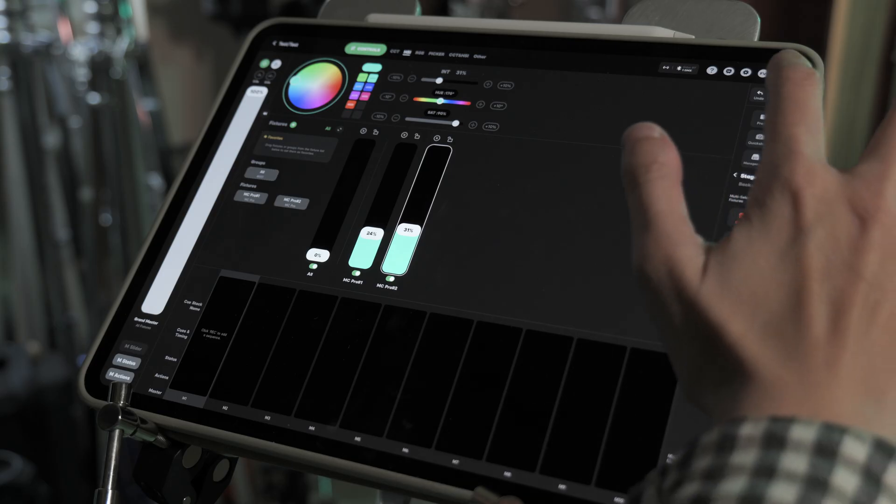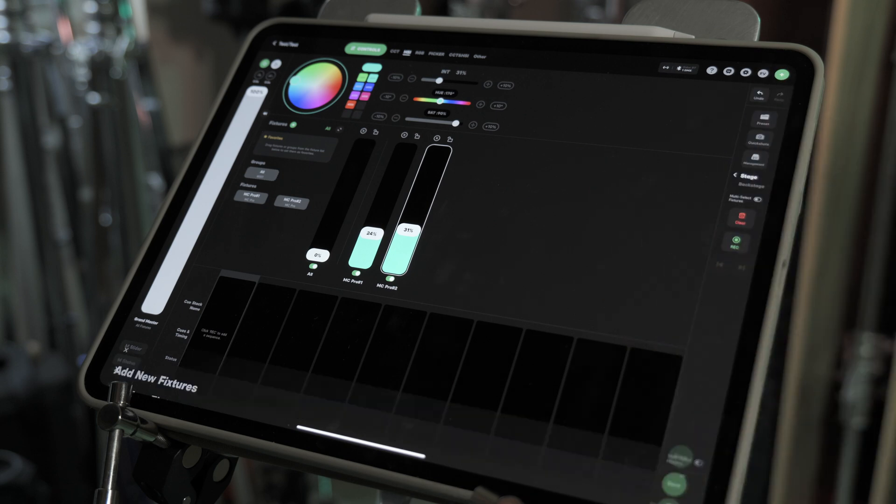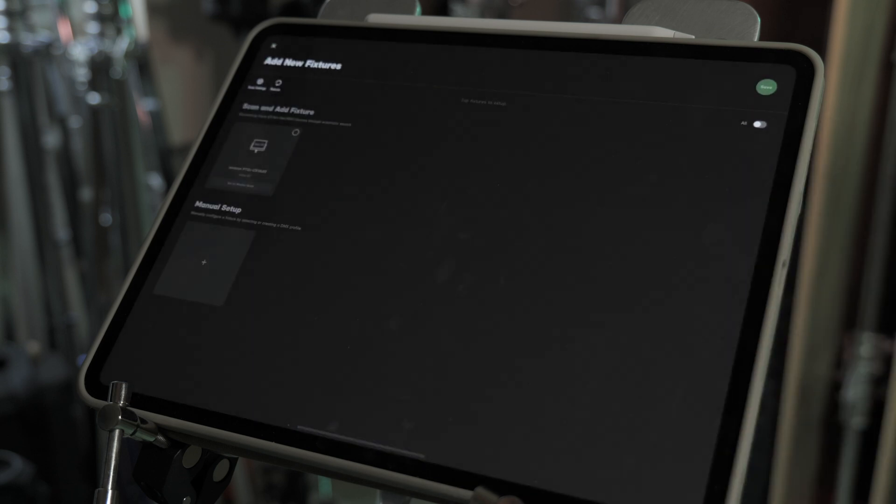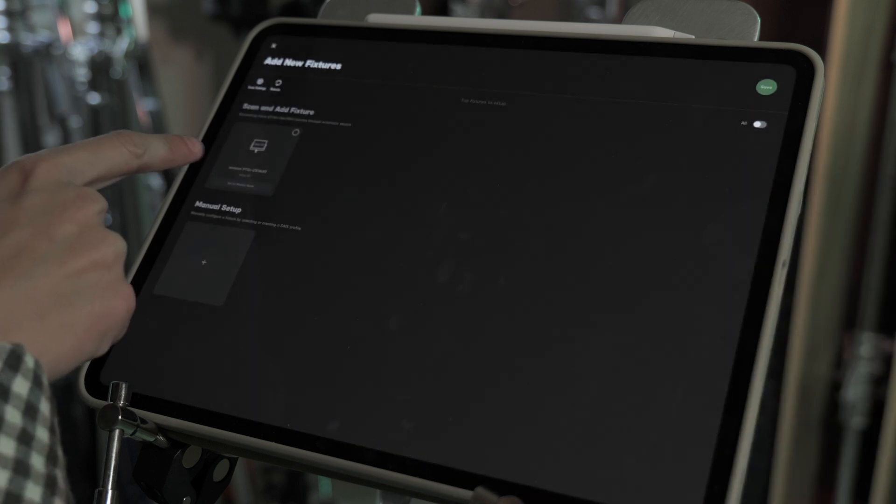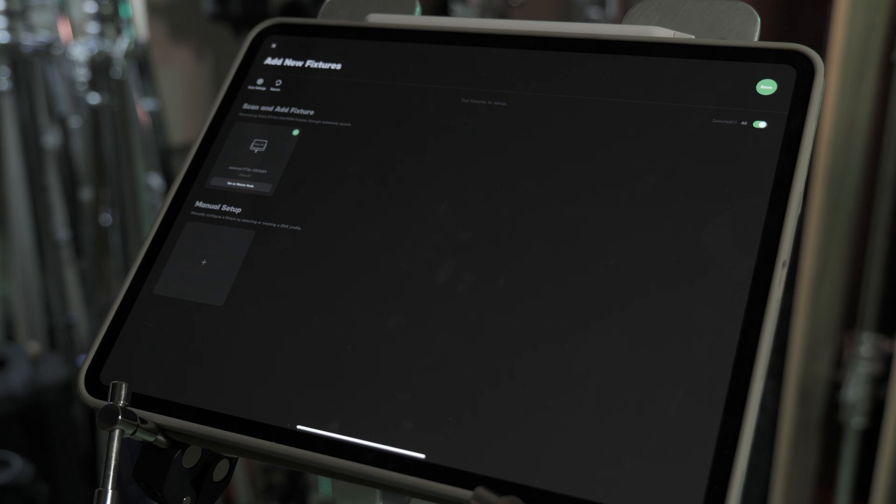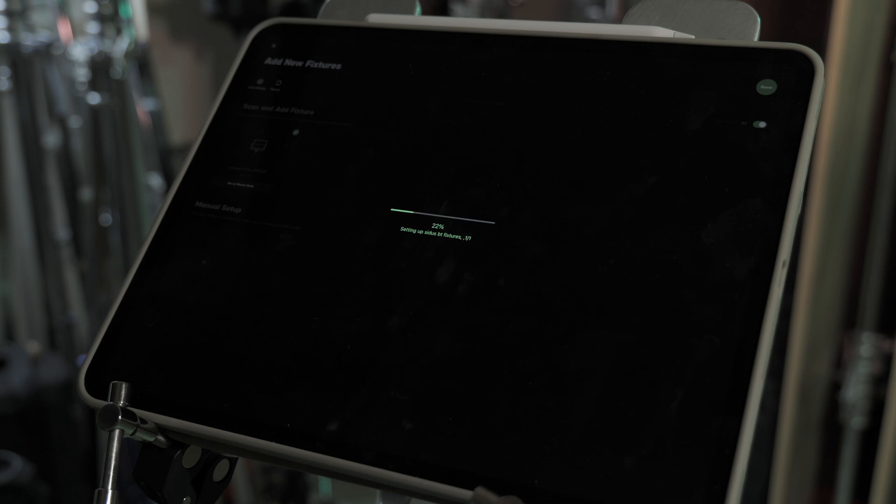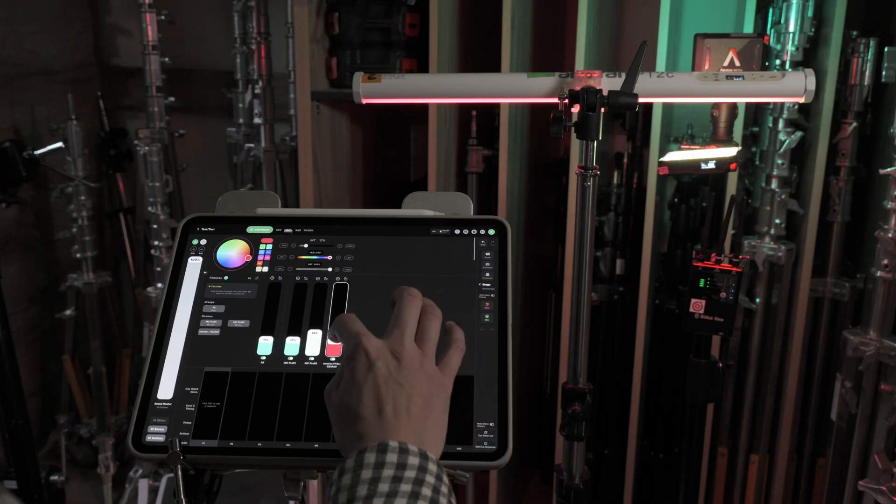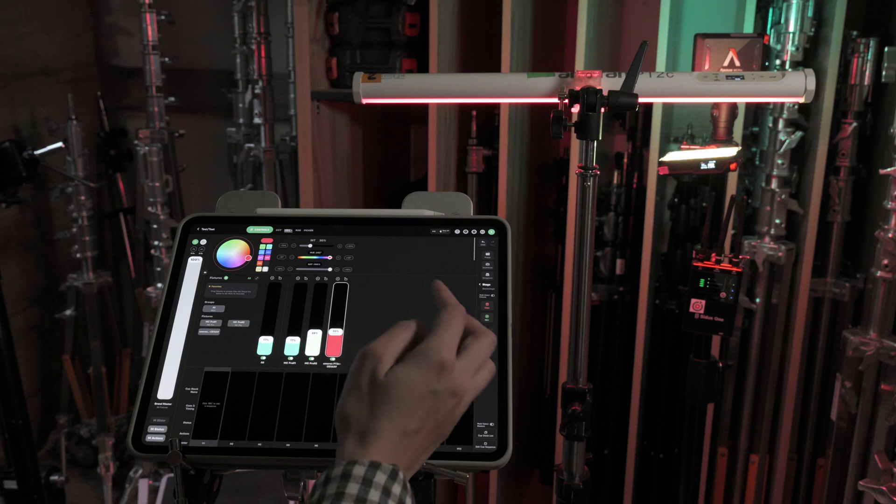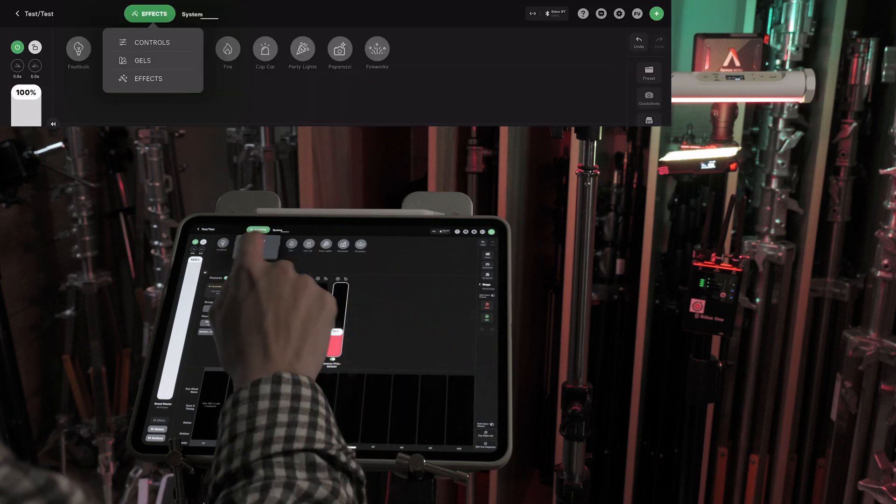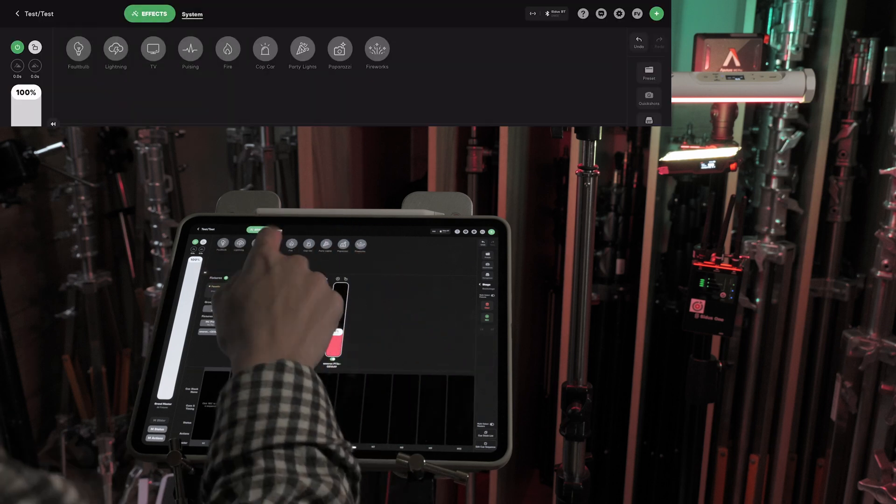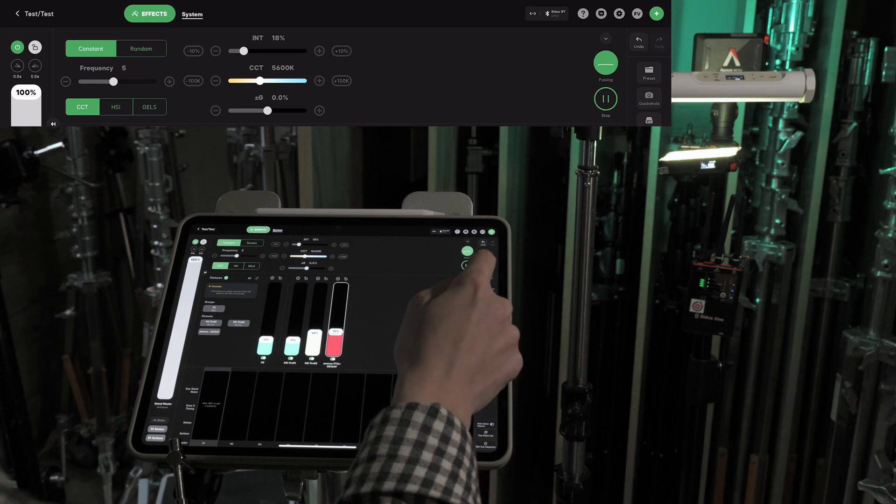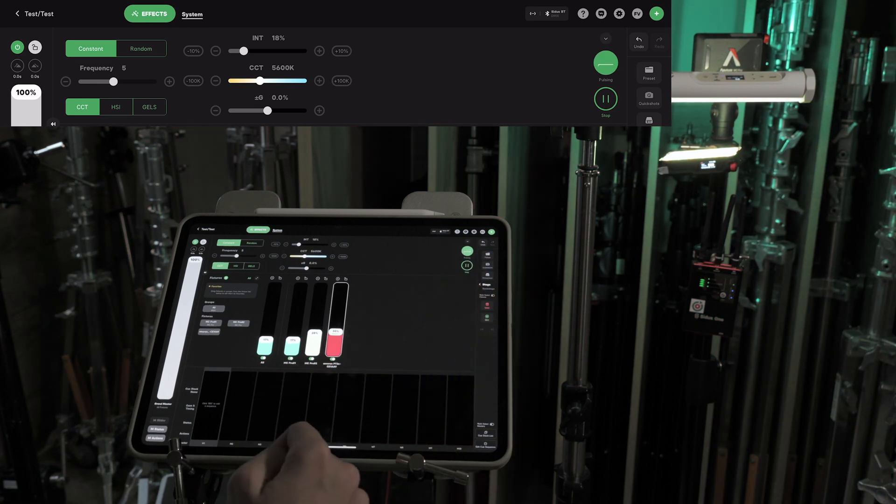Open the Sidus Link Pro app and select the listed Bluetooth device. It connects quickly. Now all devices appear in the same interface, allowing simultaneous control. Here you have access to preset effects and other features available in basic Sidus Link app.